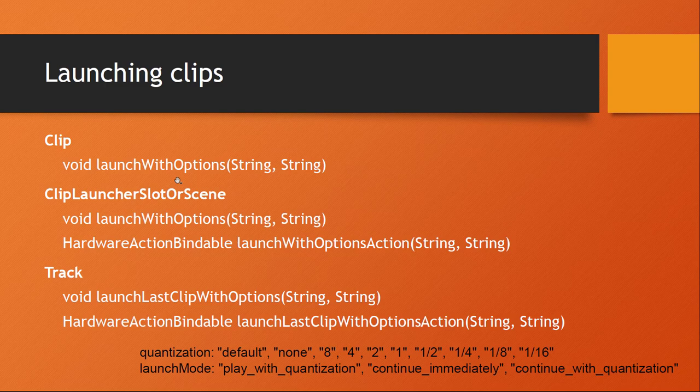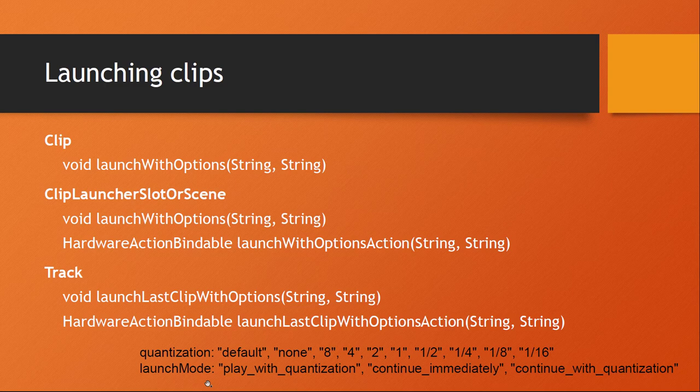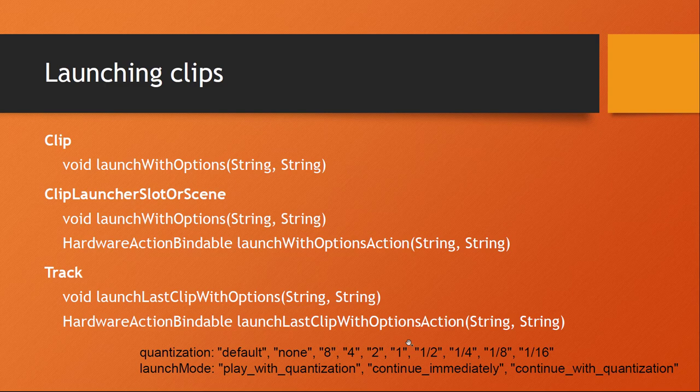Now you can, for example, assign some button combinations if your controller has a shift button or control button. You can combine them to have different combinations of quantizations. Also, you can have different launch modes. For example, you can say I want to have this quantization or I should continue immediately with playback, or continue with the quantization so it starts in the middle of a clip at the same position where the previous clip was playing.